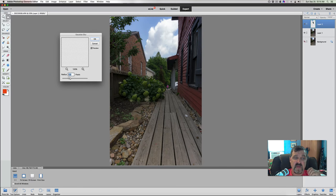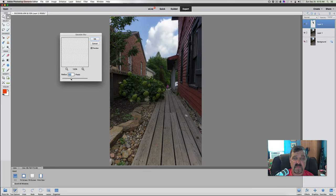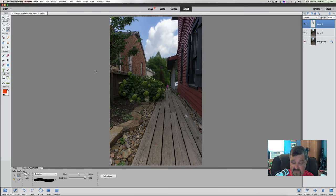So we go to Filter, then Blur, then Gaussian Blur. You can watch it blur as you move your slider and see how much it's going to be blurring out. We don't want to over-blur it because it just looks unnatural. Let's bring it back - I usually like to have it at about 10. Ten seems to work out pretty well for me, and you can see it's got that nice blur in the background. We'll click OK, then hit Command or Control D to deselect that area.